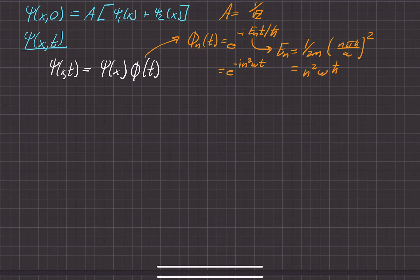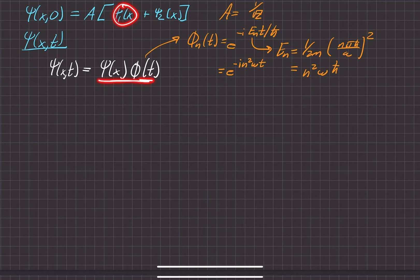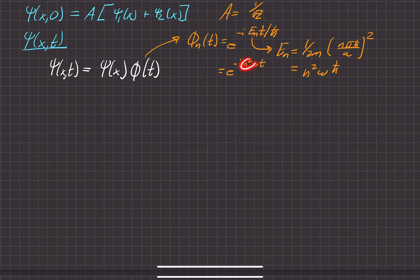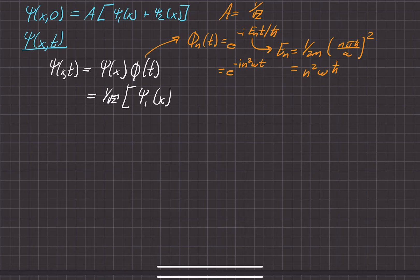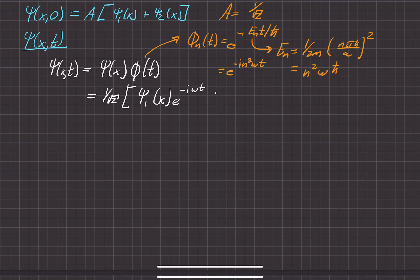So that means each one of the constituent wave functions that makes up this wave function has a general form that depends on the energy level. So ψ sub 1 is going to have a time-dependent form where you substitute n equals 1. We know that a is equal to 1 over square root of 2, times ψ sub 1 — this is energy level number 1 — times the time-dependent form φ sub n. So that would be e to the negative i, 1 squared which is just 1, omega t.